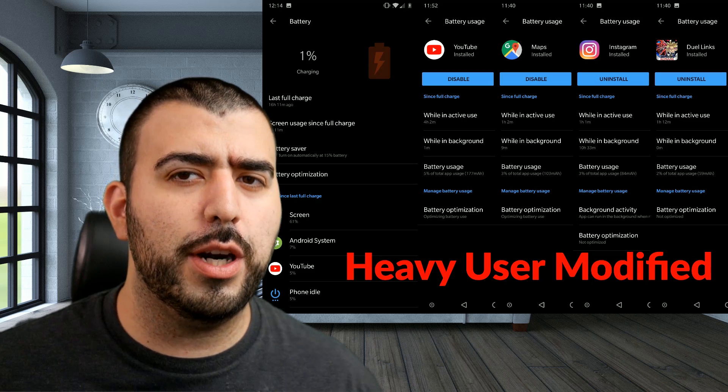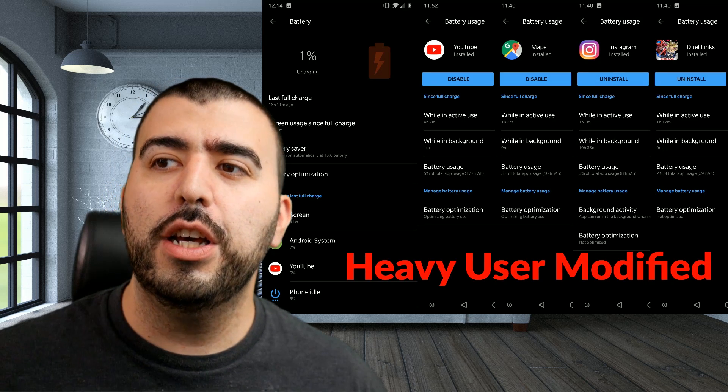What this does, if you might have not guessed, is it makes every single app that you don't want running in the background not able to, which is awesome. It really makes it so every app that typically would run in the background does not anymore, and the results are pretty impressive.